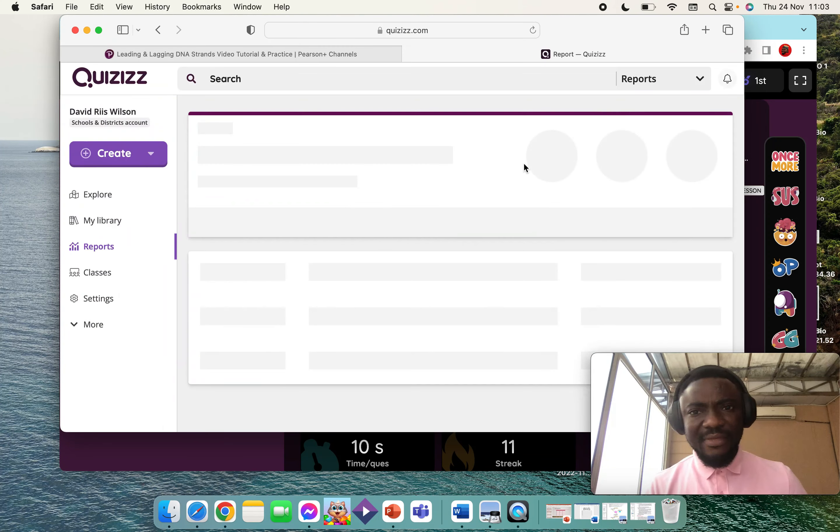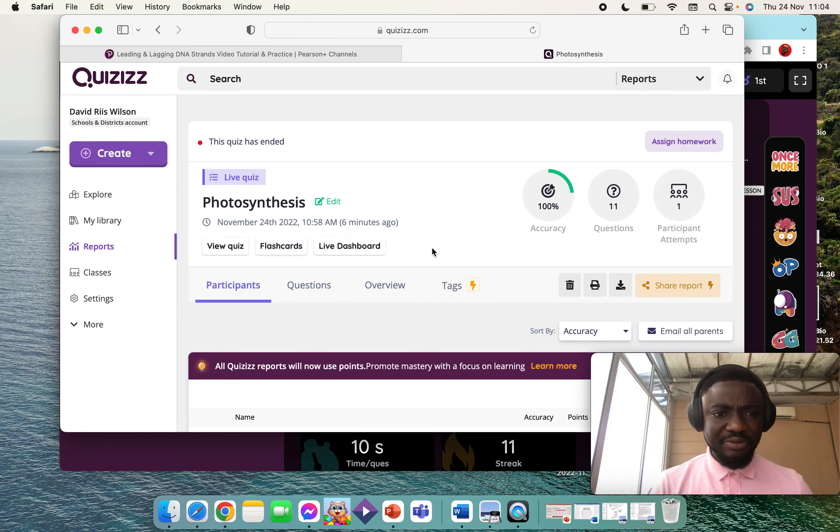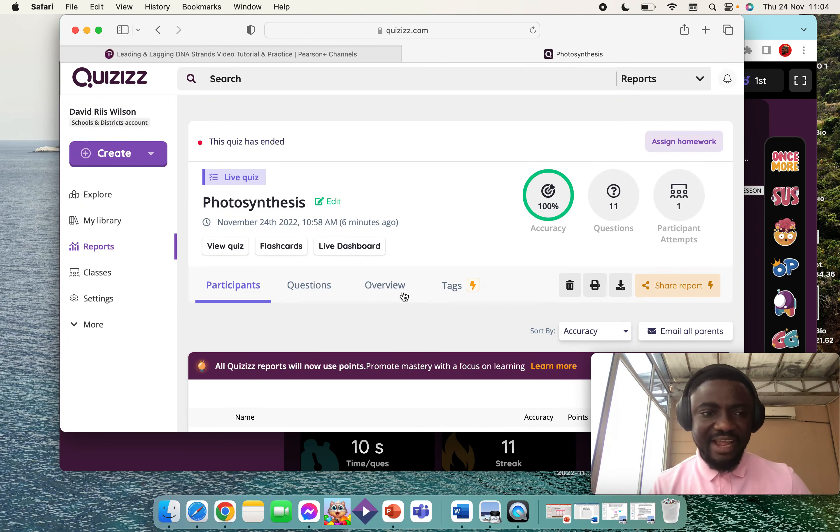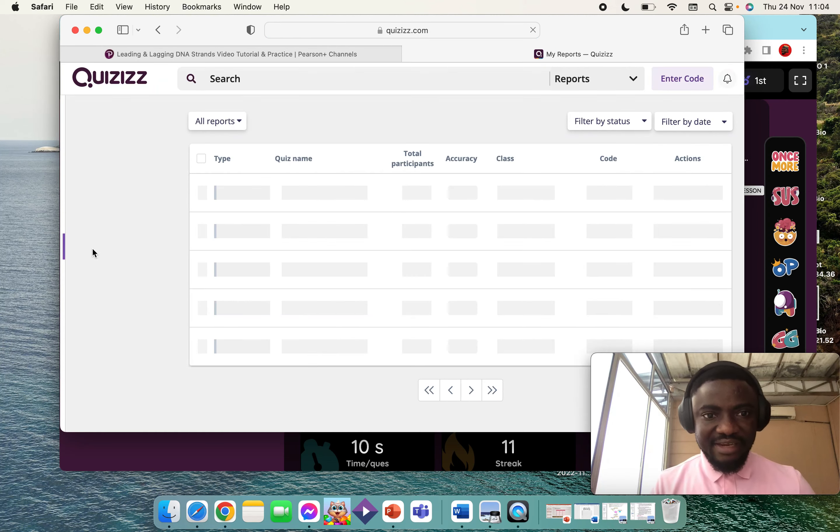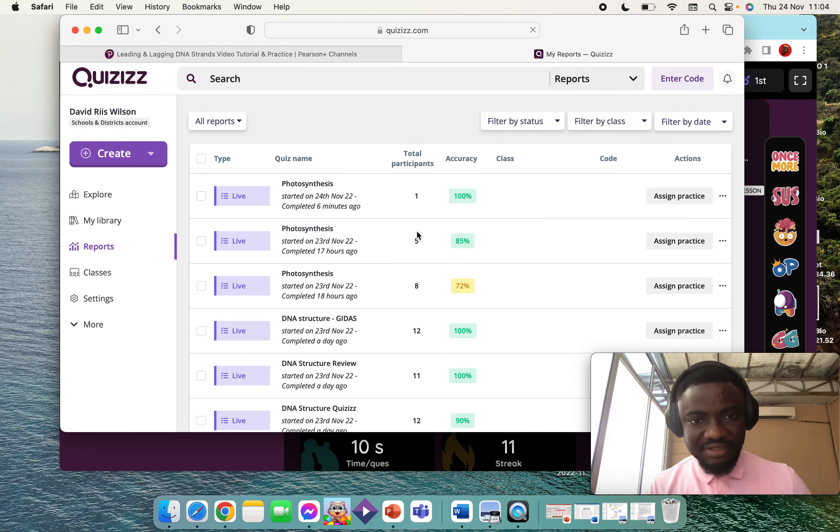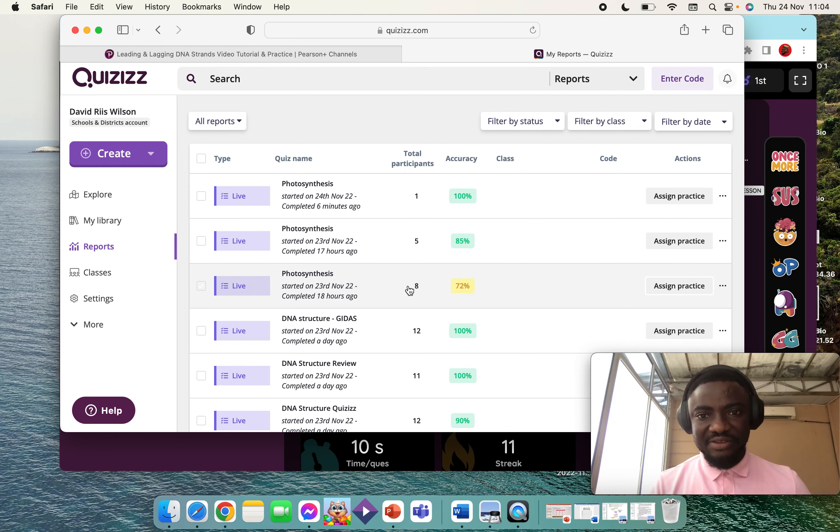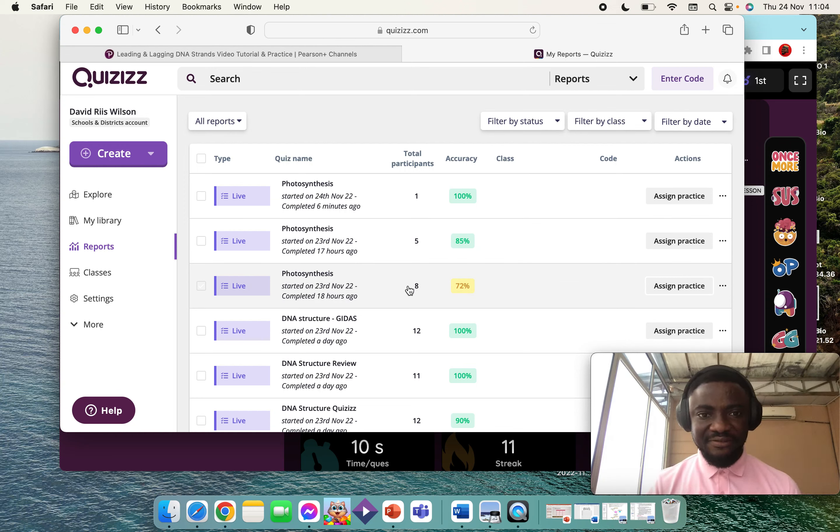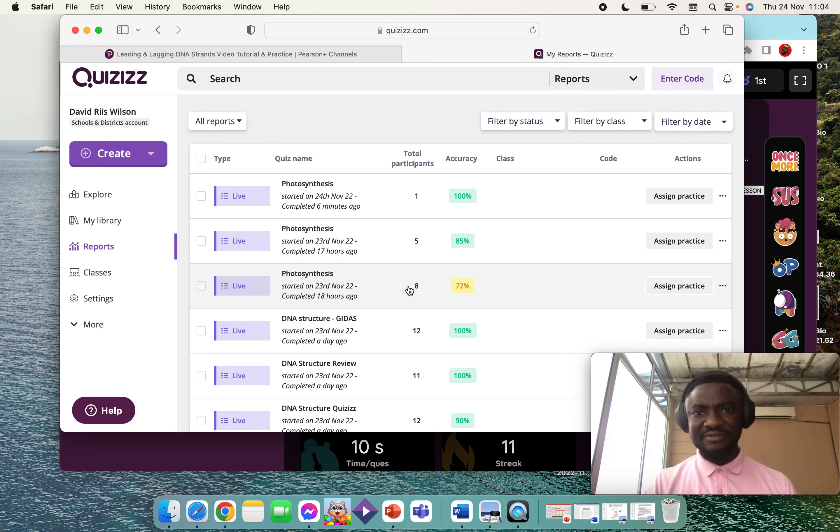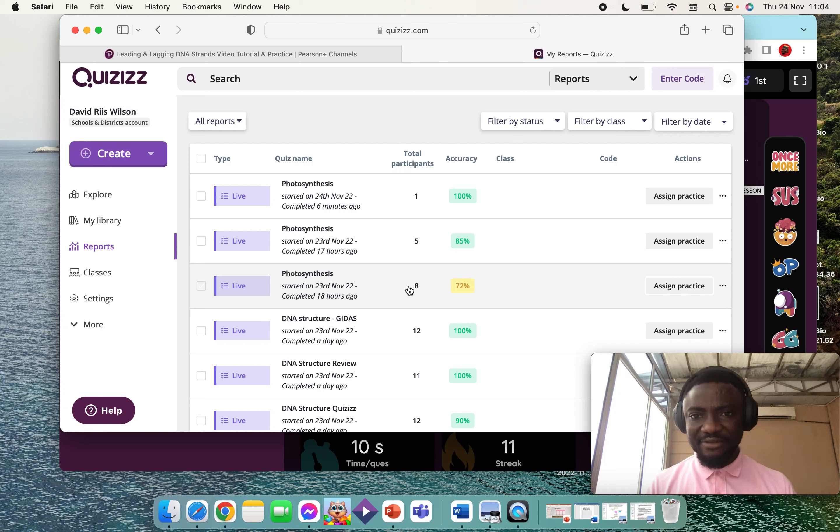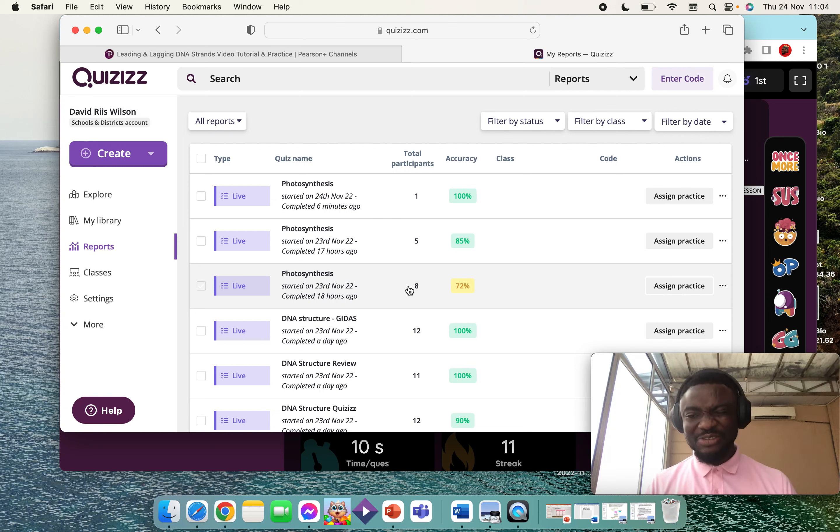You'll see all the quizzes that you've done, and then you can use the information from the reports for formative and summative assessment decisions. I hope from this video you'll be able to conduct a live quiz or live test for your students. I'll see you in my next video.